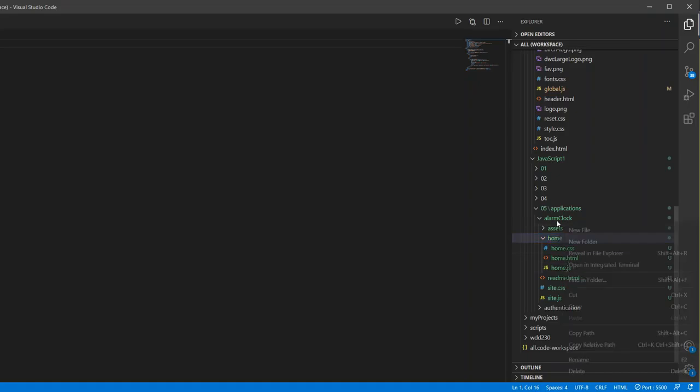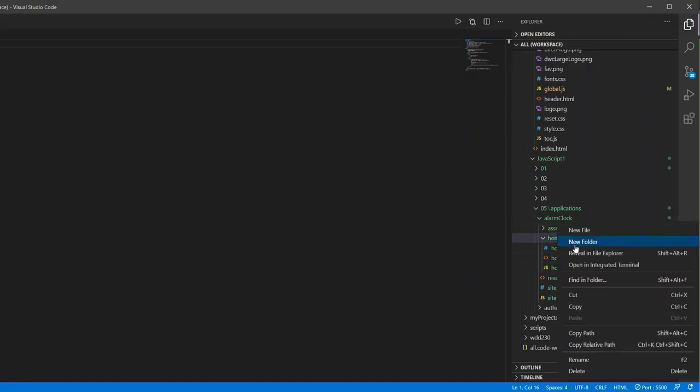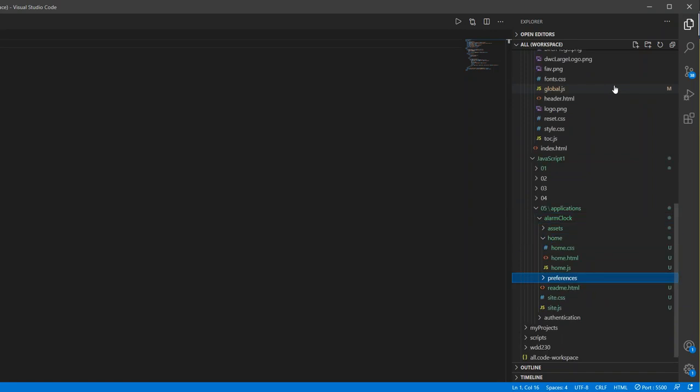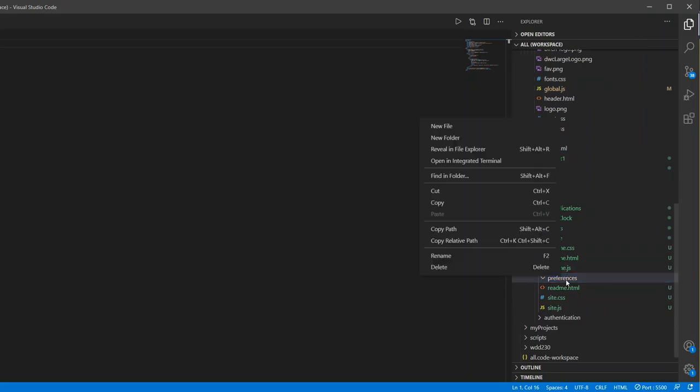So if I was going to make like a preferences page, I'd go ahead and make a new folder called preferences. And then inside of preferences I'd have preferences.html, .css and .js.